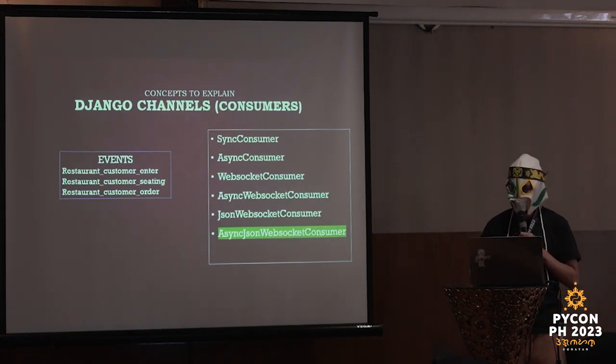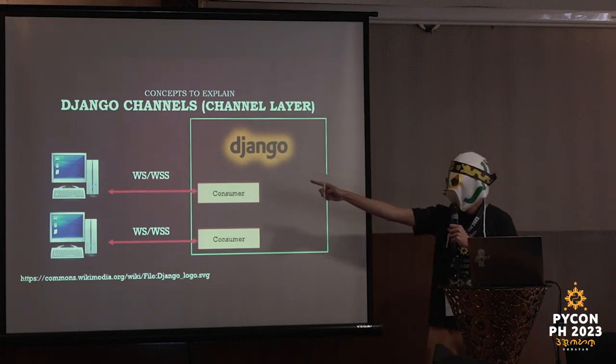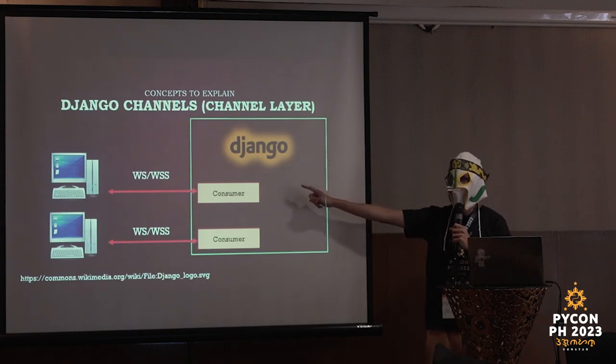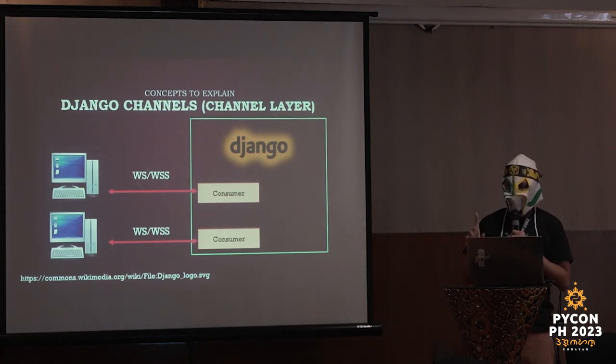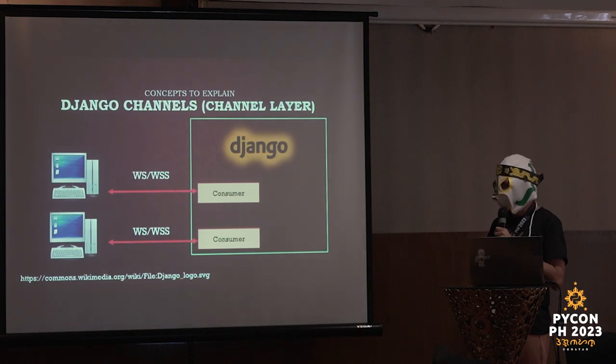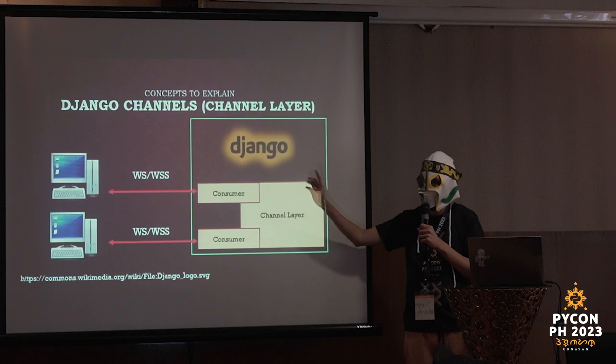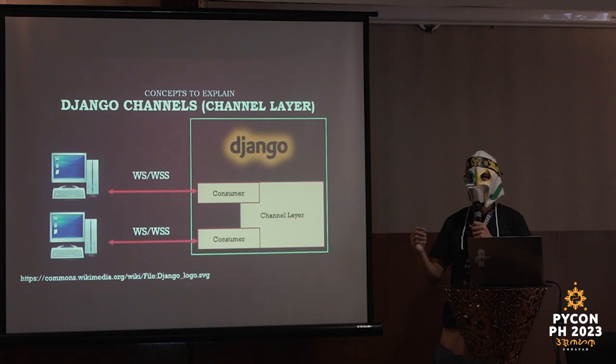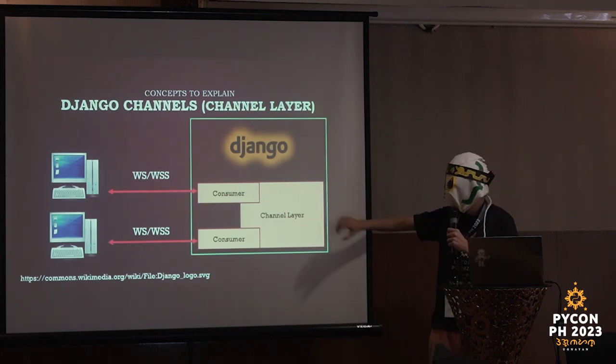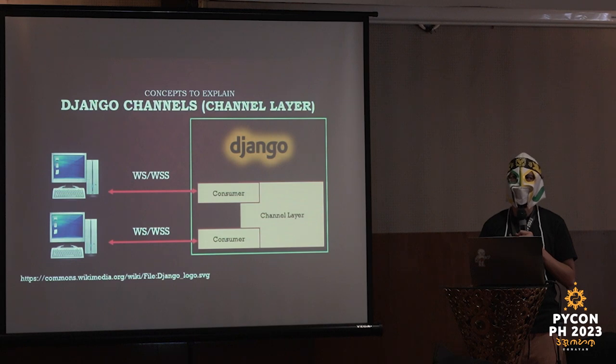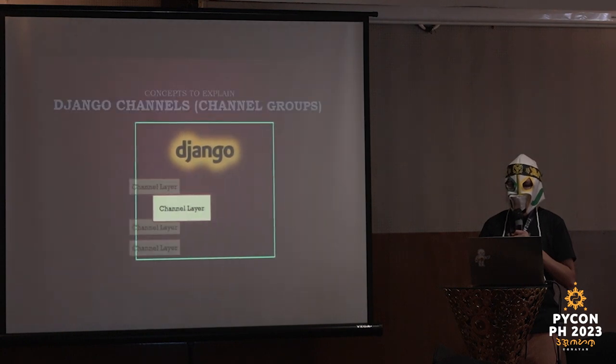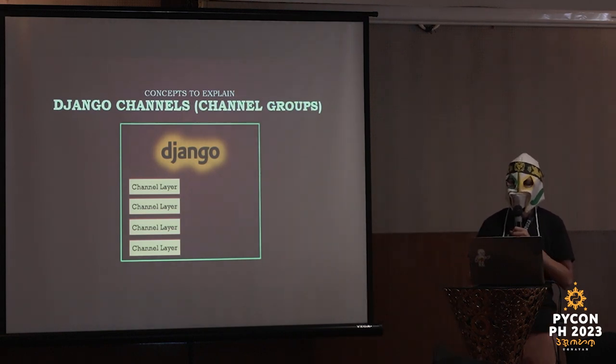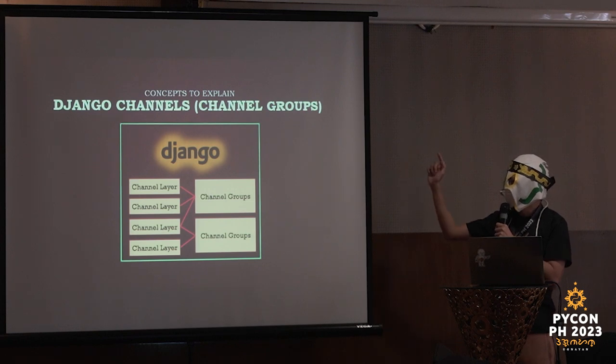There will be times in which you want to have different consumers or different applications to talk to each other. For example, in a chat room, we have one room, and that would be the channel layer. Of course, you can use channel layers for other things. And multiple channel layers can then be put into what is called a channel group. Each channel layer can subscribe to one or multiple channel groups. This will allow you to deliver messages to a client that is connected to multiple tabs, multiple devices, or even to group different events to one channel group. I will explain this later, or rather demonstrate.